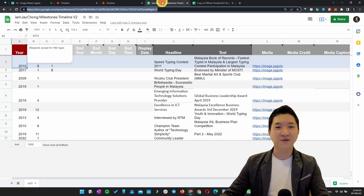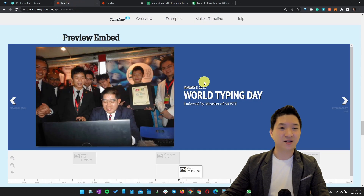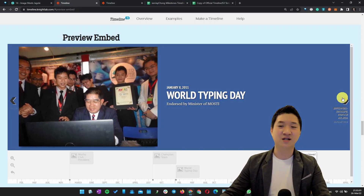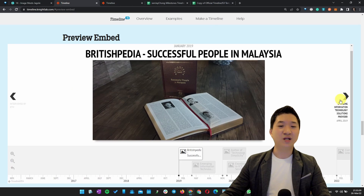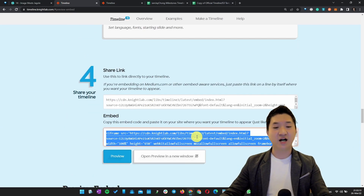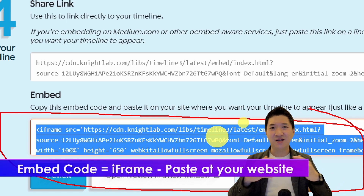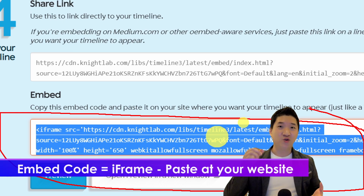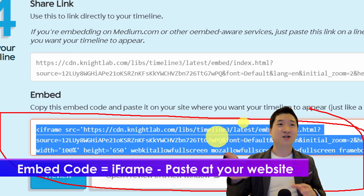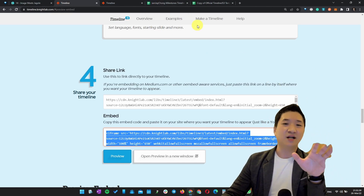The background color I set earlier is shown here in the timeline preview. Other sections appear in white. Once you're done, you can copy the provided iframe code and paste it into your website. For example, in WordPress you just go to your page, paste the code, and publish — that's it. It's amazing how easy it is.